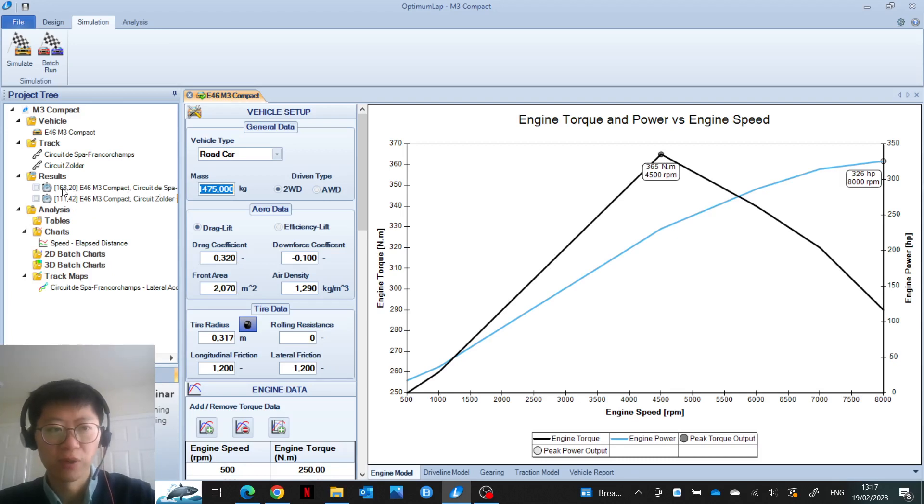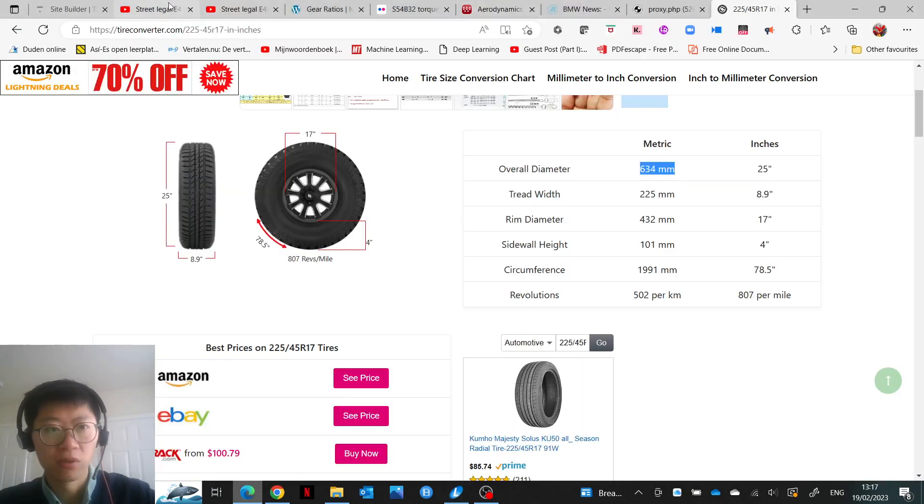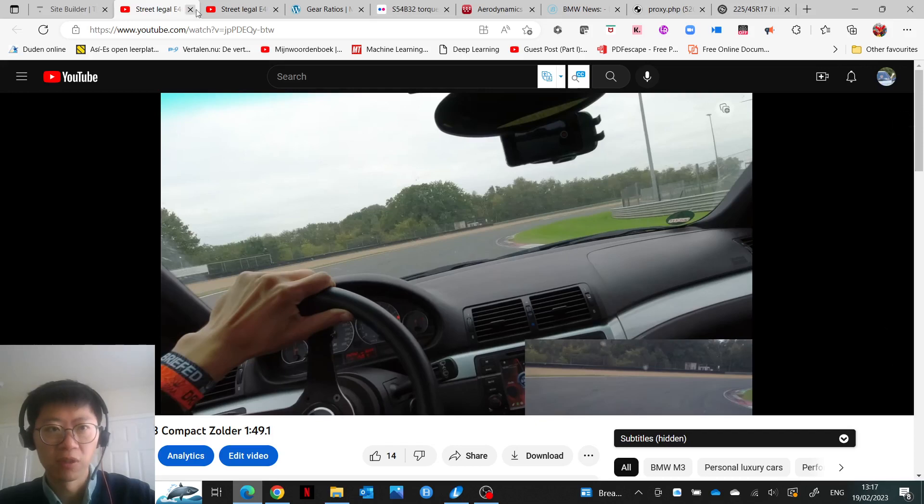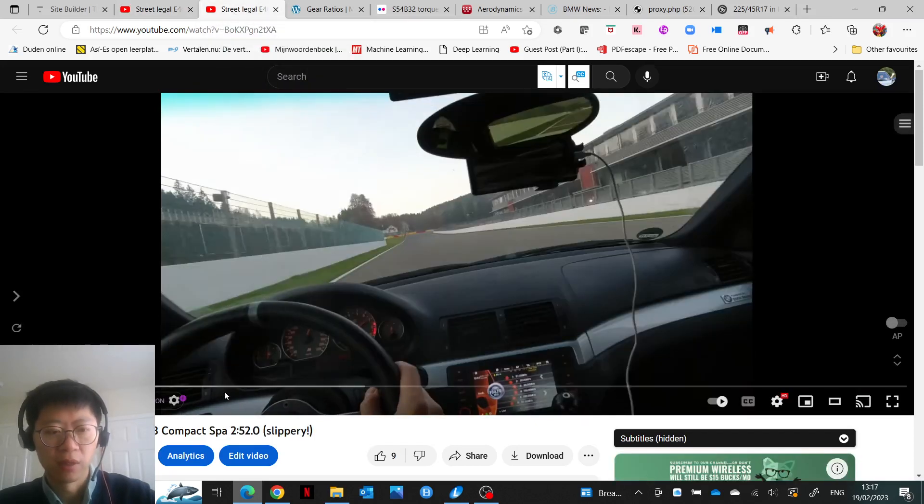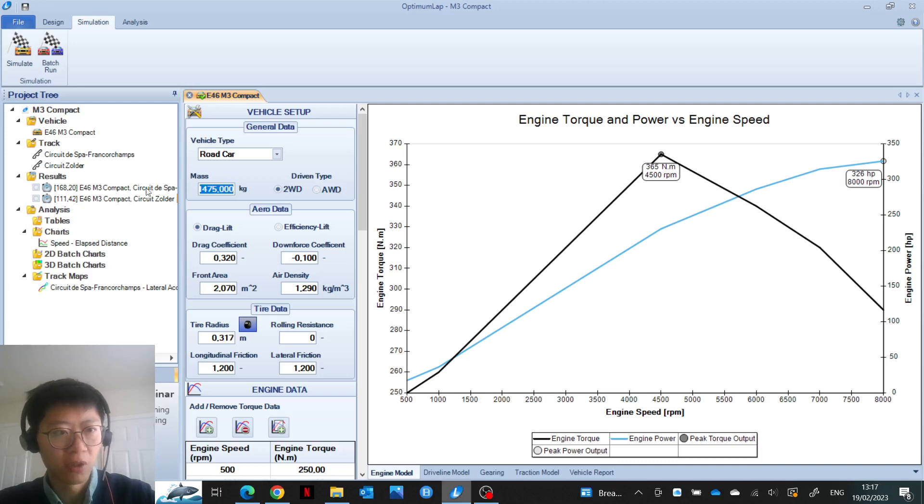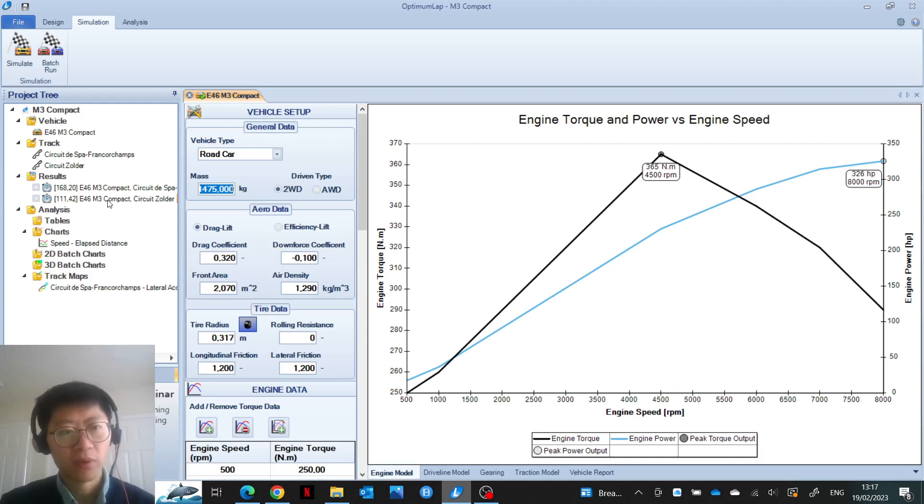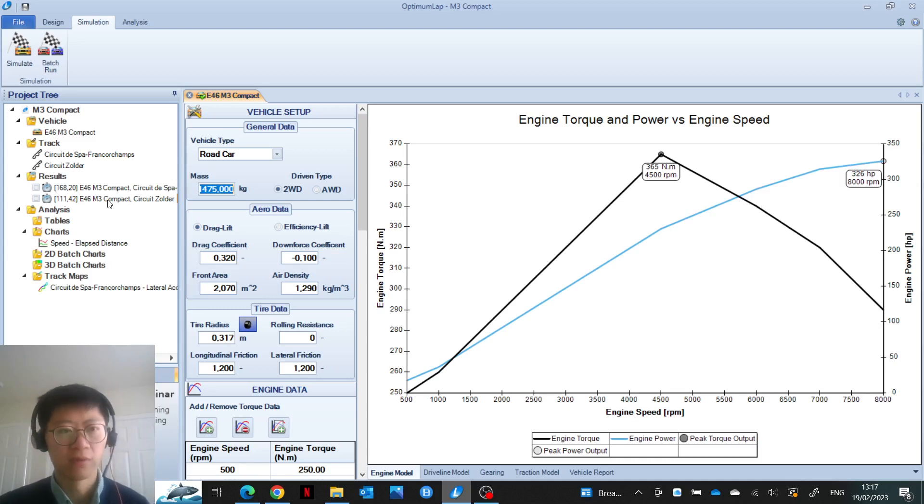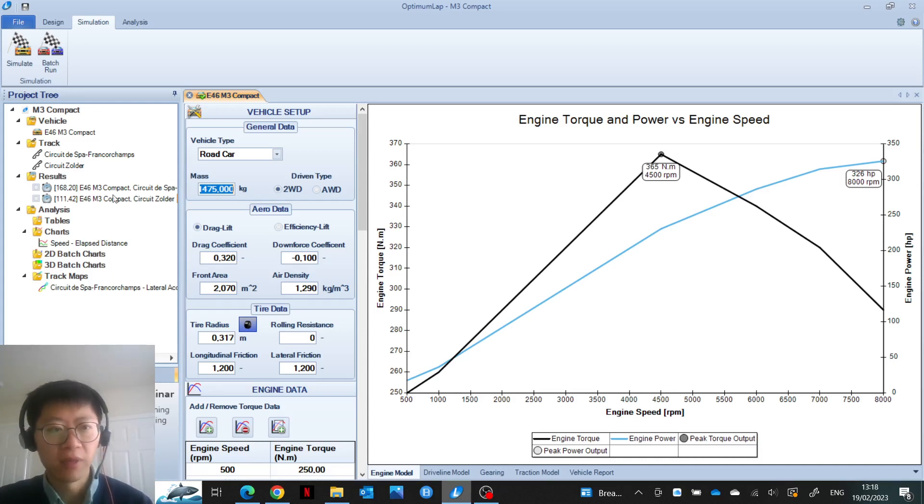If I compare this to my real lap times, my lap around Zolder was about 2 seconds faster than predicted, and my lap time around Spa-Francorchamps is almost 4 seconds slower than predicted. This makes sense because for the lap around Zolder, I couldn't think of anywhere where I could have gained additional time, whereas for the lap around Spa-Francorchamps, I definitely felt like I left some time on the table. The conditions were pretty slippery.